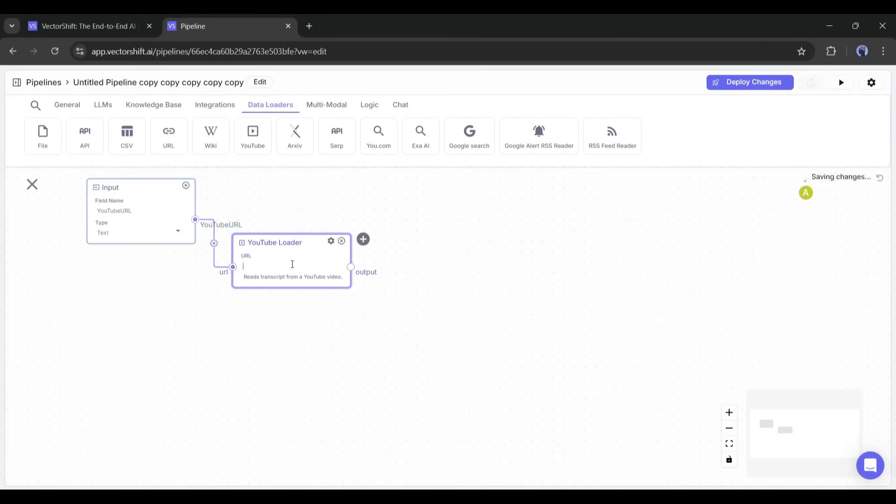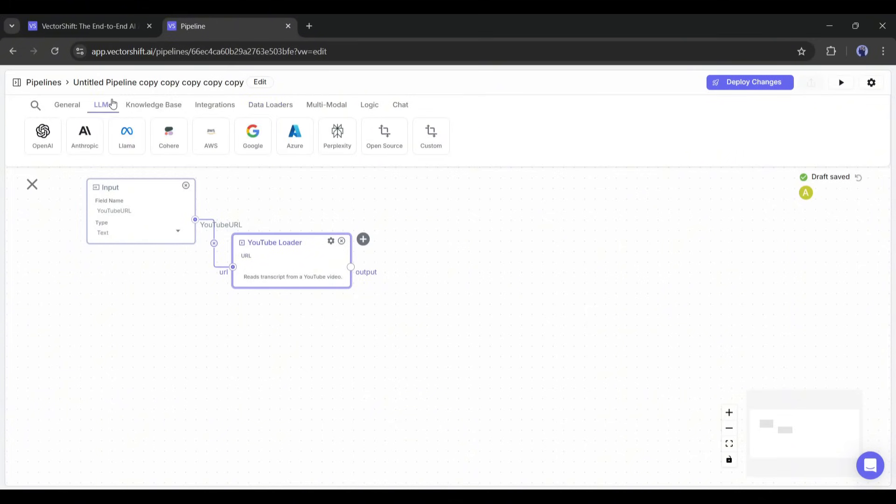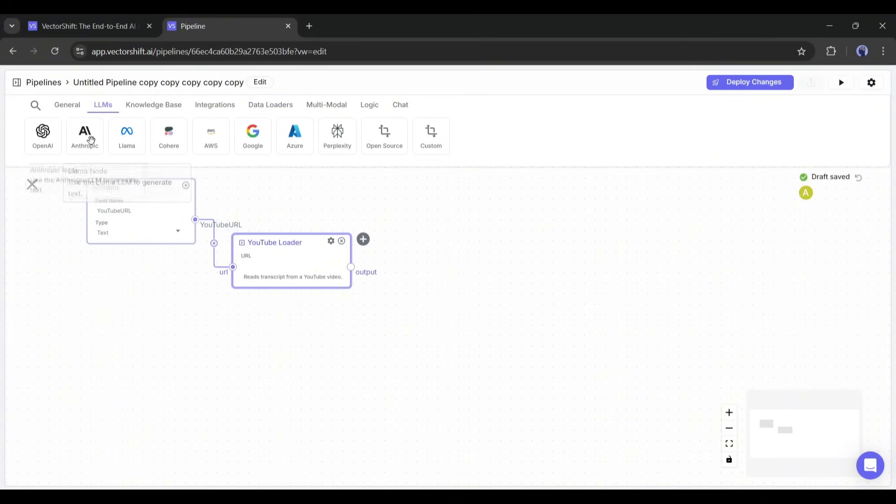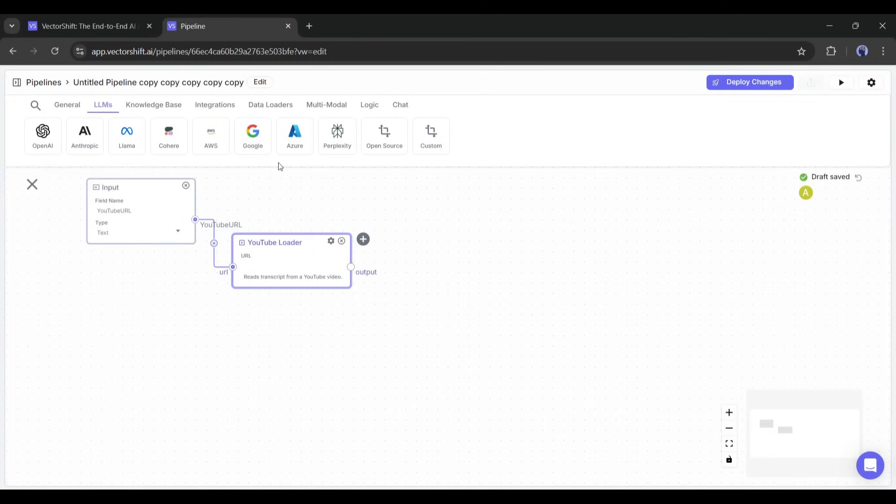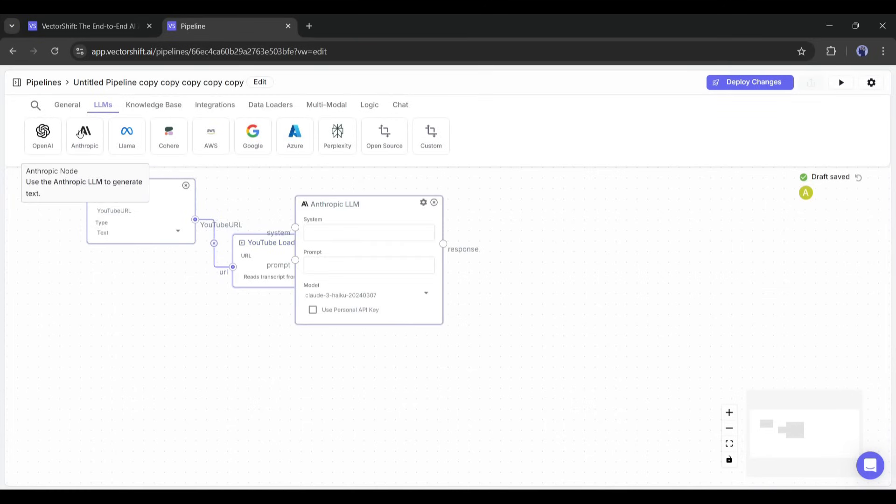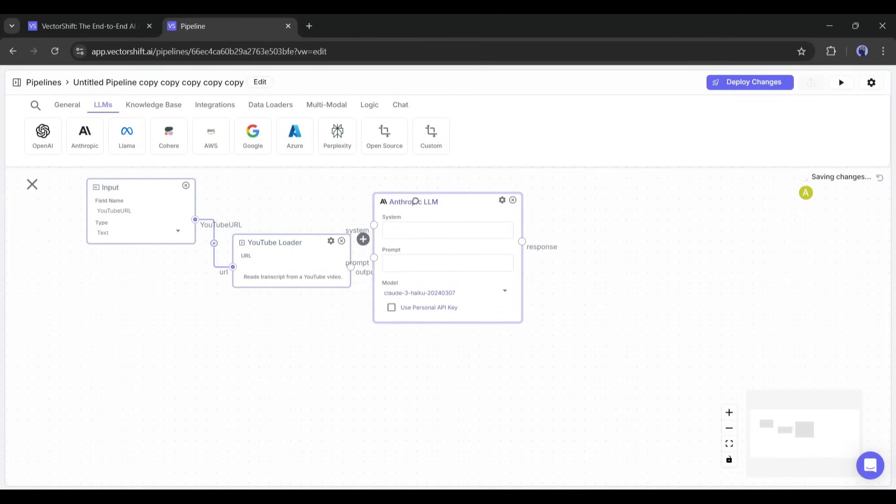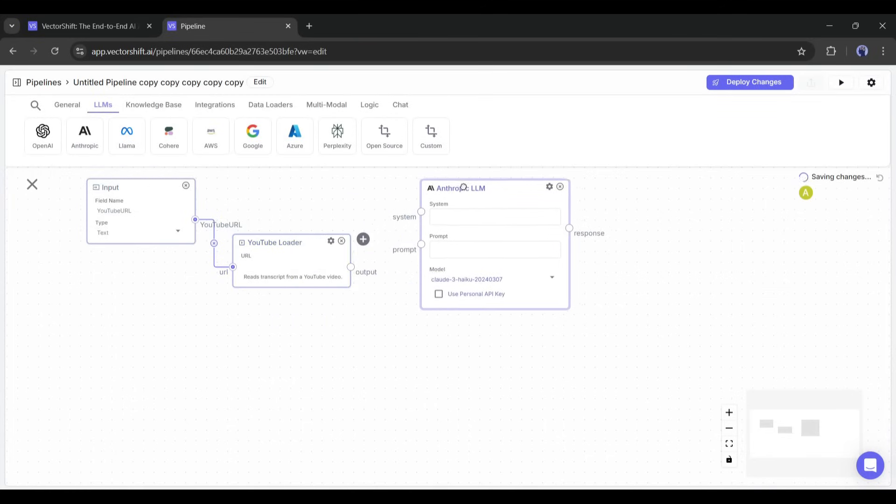Now, we have to add an LLM model to move ahead. In the LLMs tab, you will find all the popular LLM models like OpenAI, Claude, Gemini, Perplexity, and more. You can use any of them. I will go with Claude.